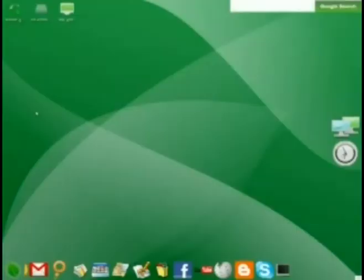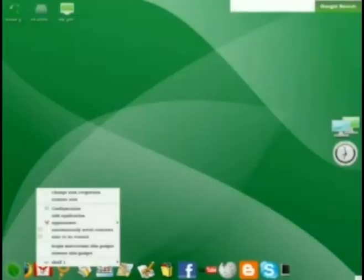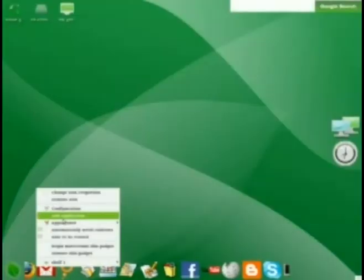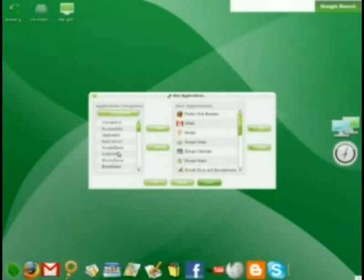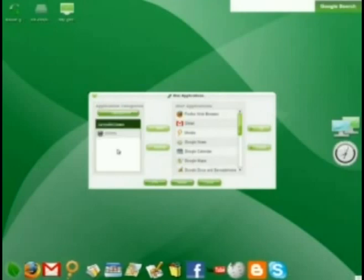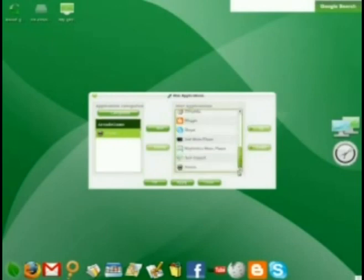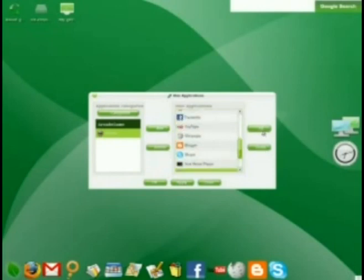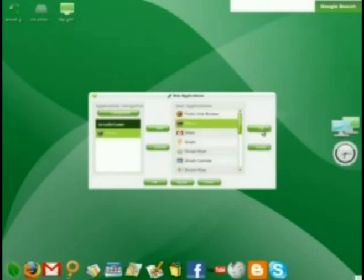At some point, you may wish to add applications to or remove applications from the iBar. To do so, right click on any existing icon in the iBar and select Add Applications. Then, find the application you want to add in Application Categories. Click the Add button, scroll down to the bottom of the iBar Applications list, click on the application you added, and use the Up button to move it into position. Up equals left.